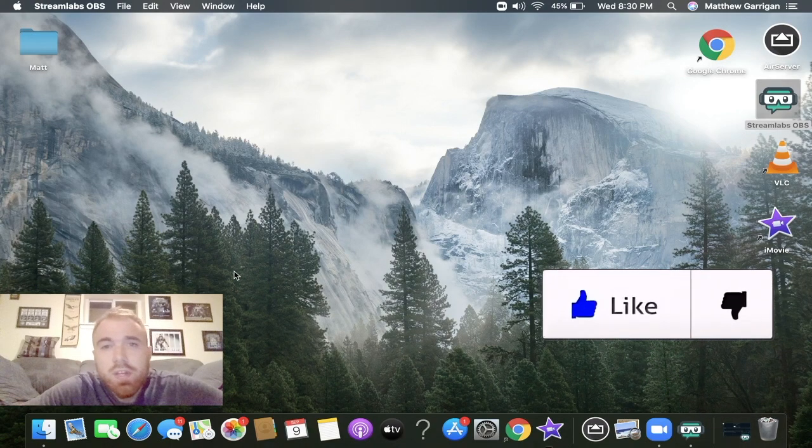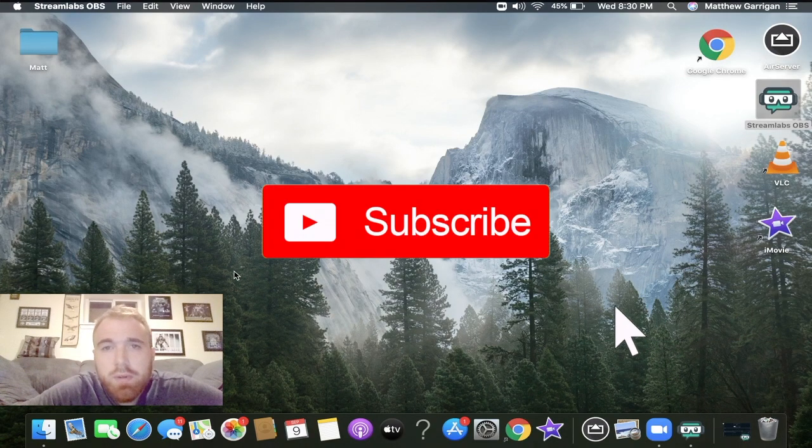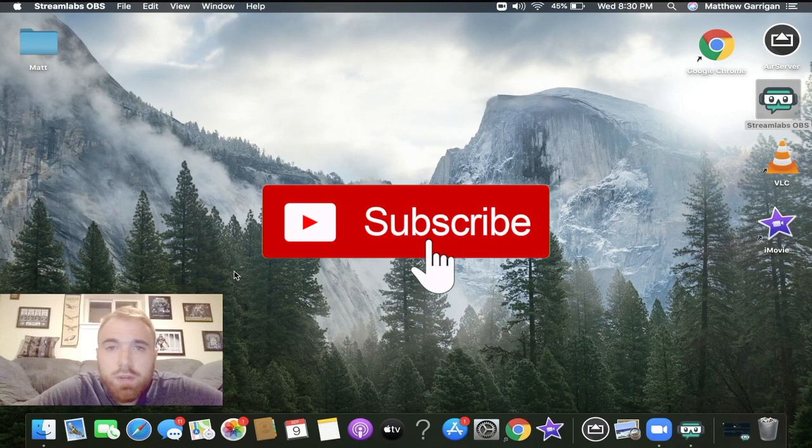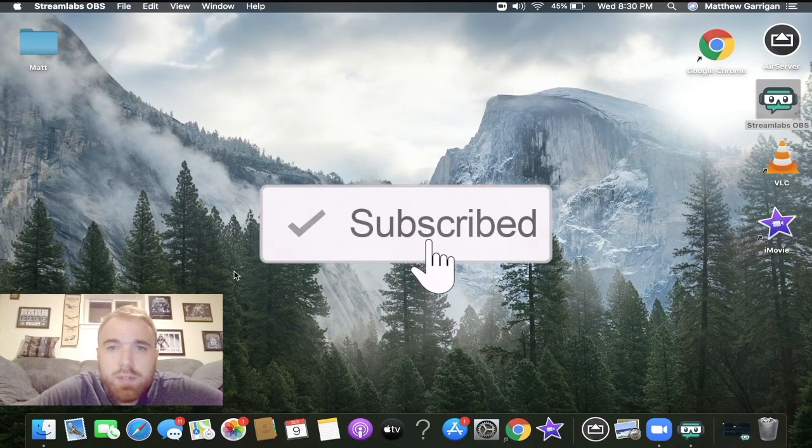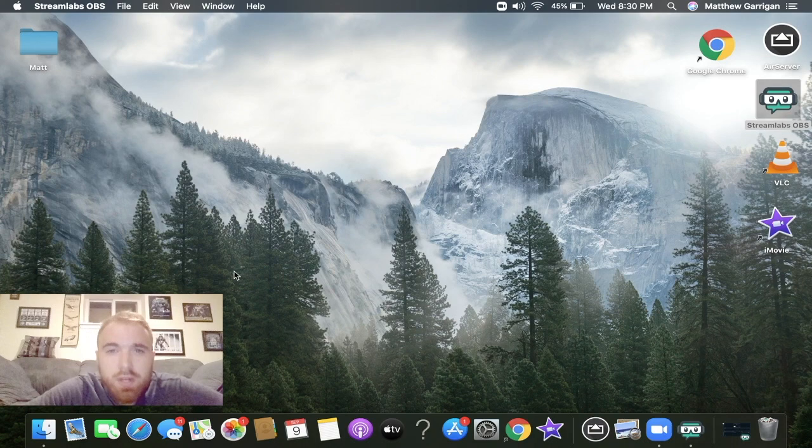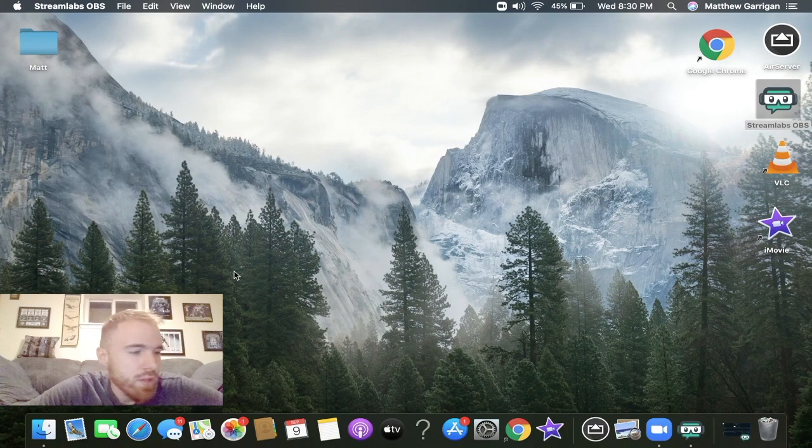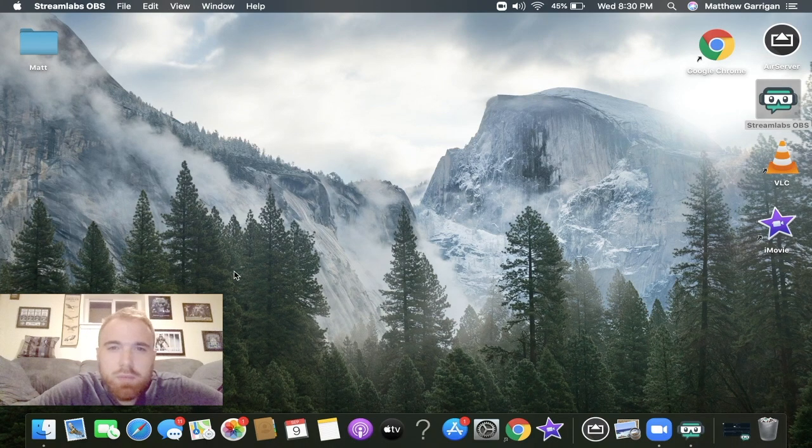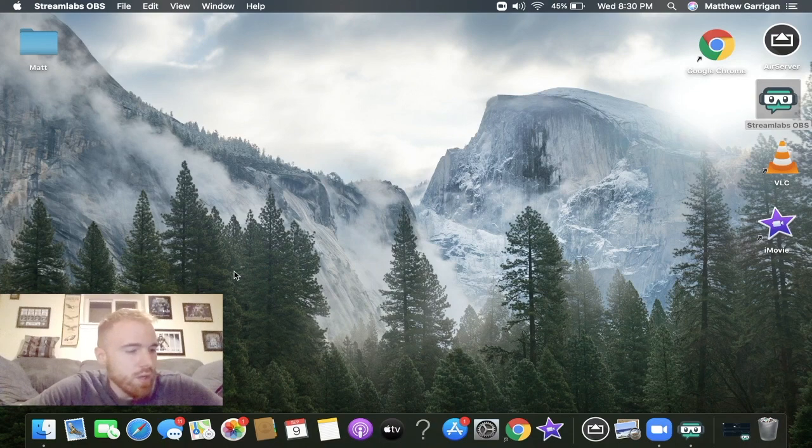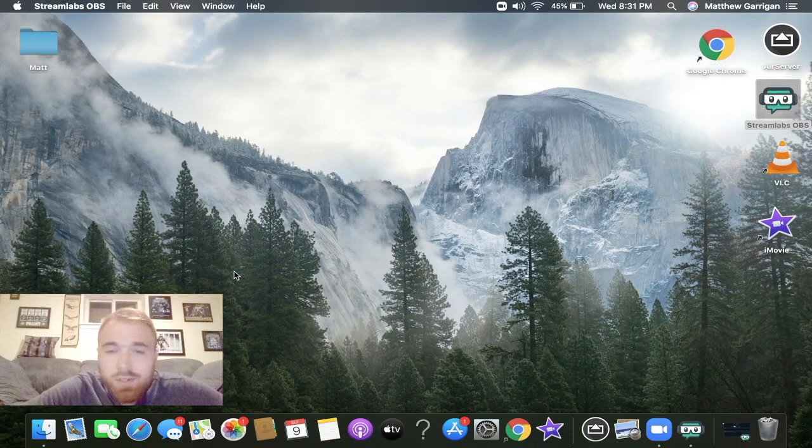If you're new to the channel, hit that subscribe button. Remember, I'll be doing a giveaway of two Amazon gift cards once I reach 2,000 subscribers. I'm about 50 subscribers away, so make sure you enter. It should be there in about a couple days, maybe a week.